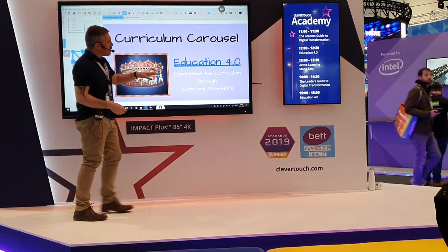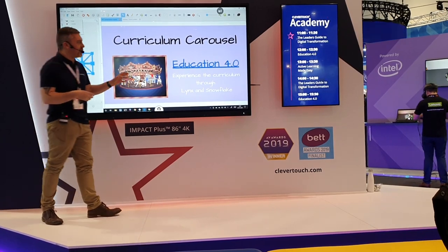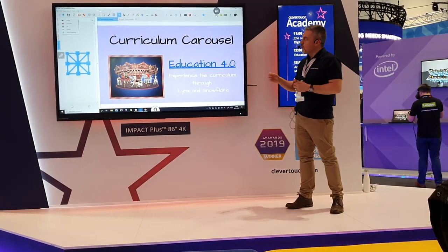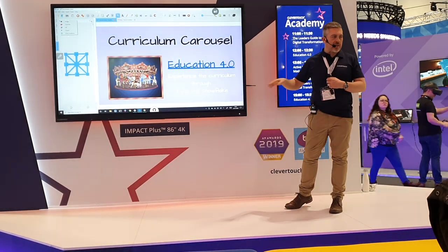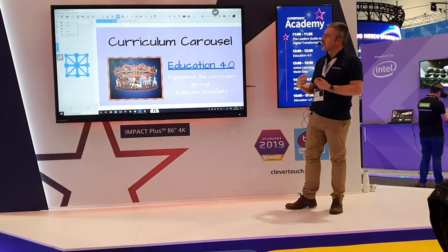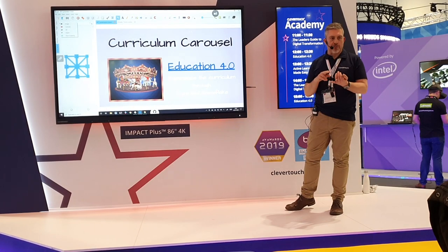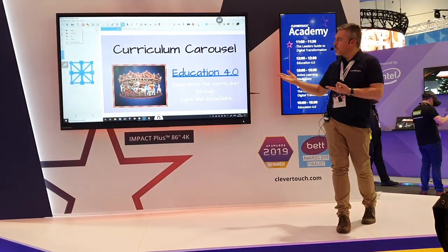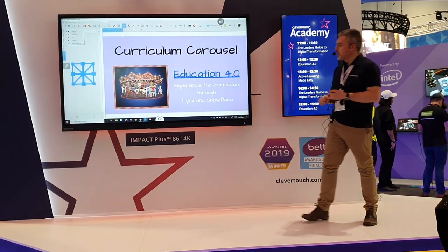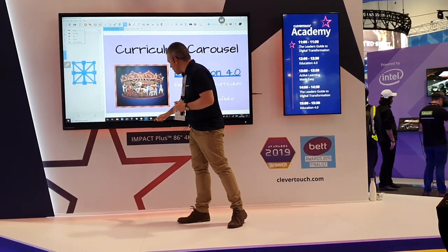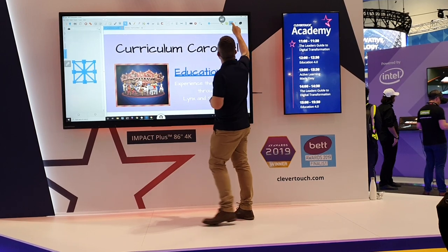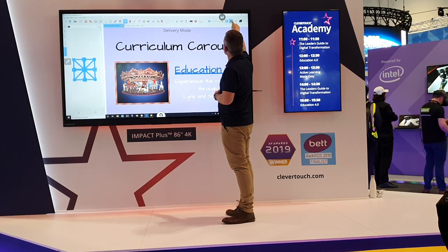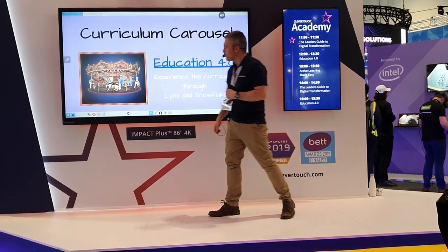I'm going to take you on a journey through the Crickland Carousel. The idea is that although it's presentation software, you can also turn it into interactive activities that children would be able to access. With Lynx it's multi-platform, so you can have an app directly onto the board, onto your iPad, and of course on your laptops. We're going to take this into full screen delivery mode.